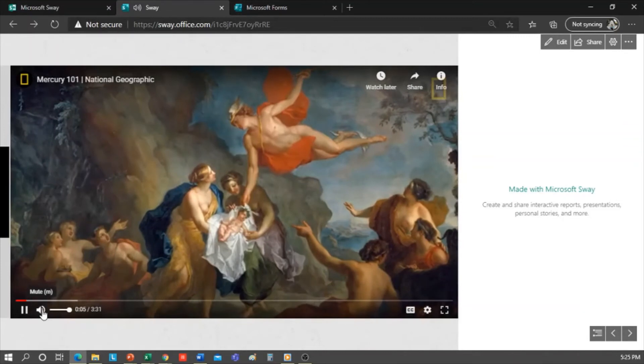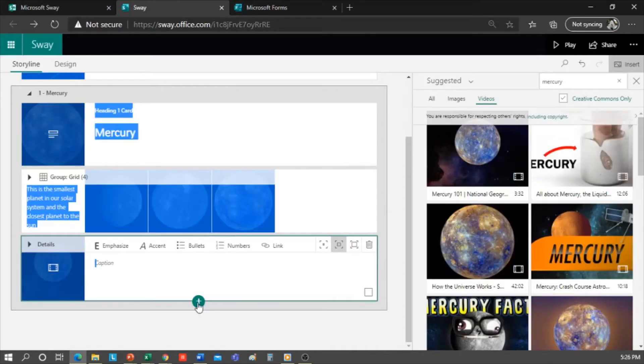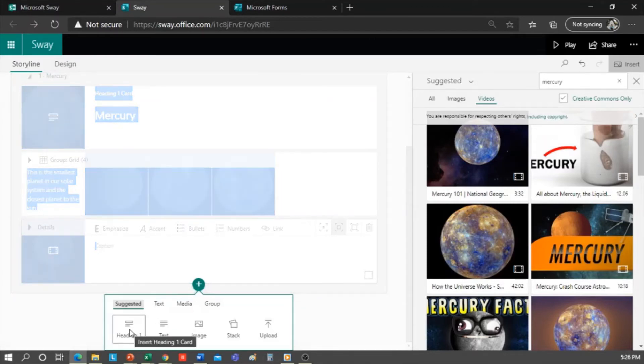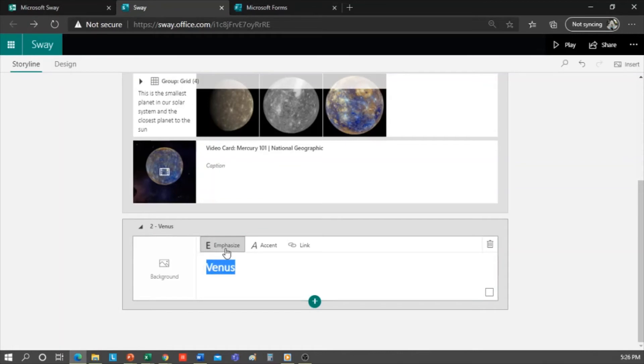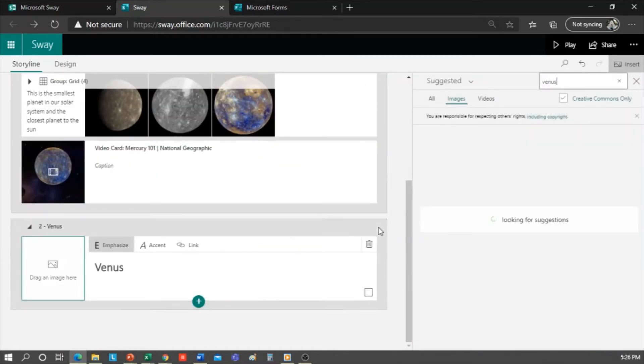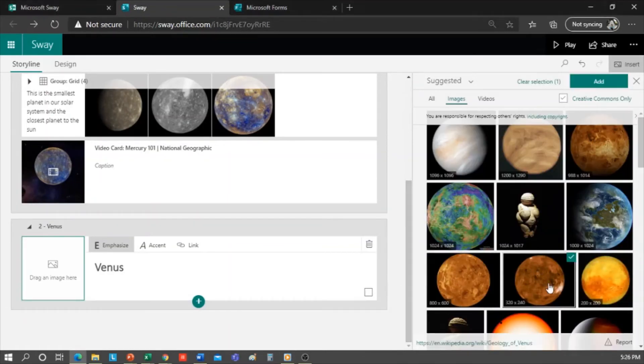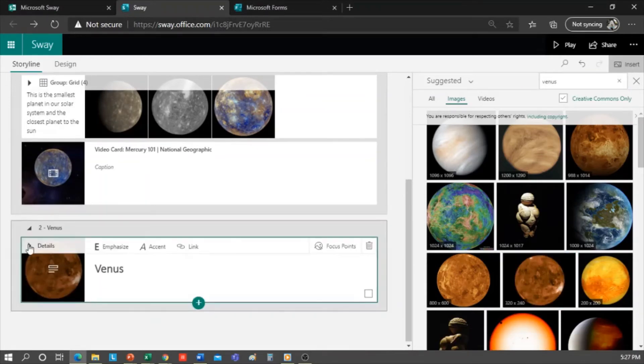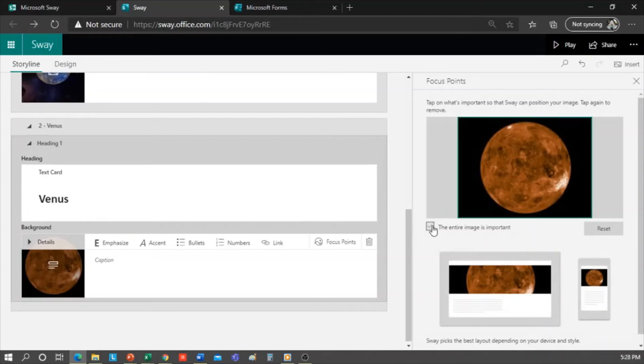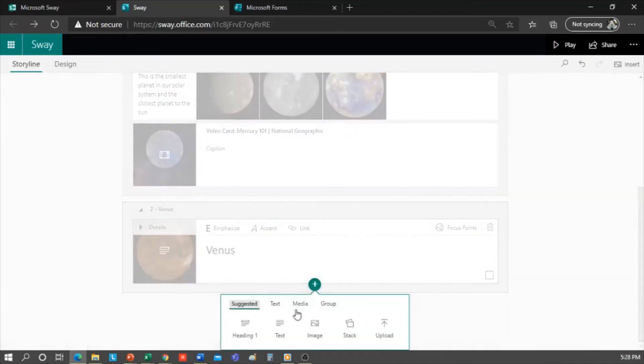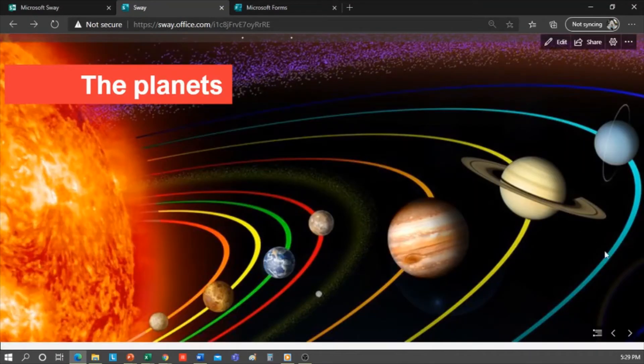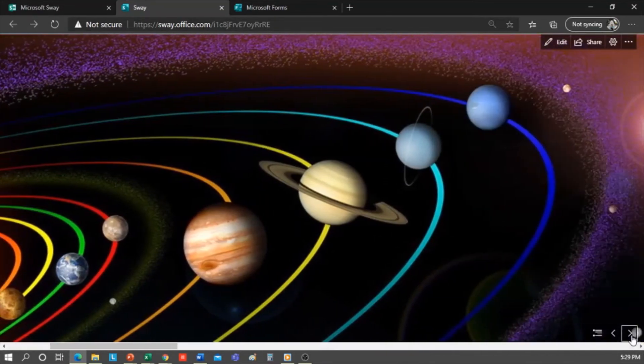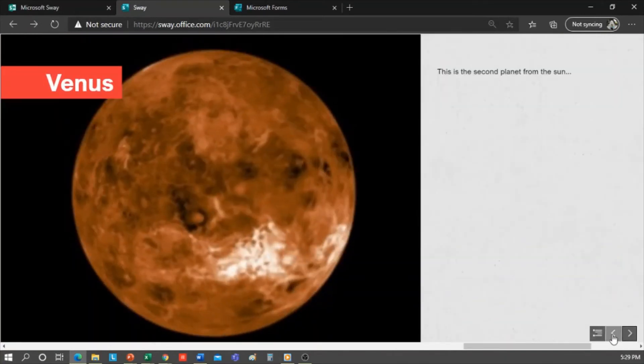If we want to talk about Venus now, we have to create another heading. Remember that it's a section. So I type here Venus, select the text, and click on emphasize. Then I search for a background image of the planet. I like this one, so I drag and drop it here. Focus points, select the entire image is important. Then I can add a text card and type, this is the second planet from the sun. Click on play to see how it's going. So you see, this would be Mercury, and this Venus, and each is in a section with its respective header and content.